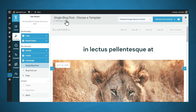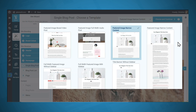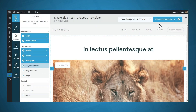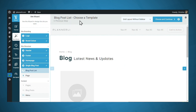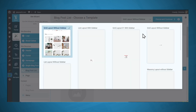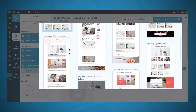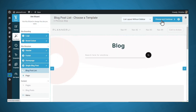Now we can choose a layout for a single blog post using the dropdown. There are several templates for different types of blog posts — if you're a YouTuber, you can choose a video post; if you have a podcast, you can choose an audio post. For now, I'll go with the featured image narrow content template and click Choose and Continue. For the blog post list — essentially your blog roll — I'll use the dropdown, choose a layout that looks good, and click Choose and Continue.